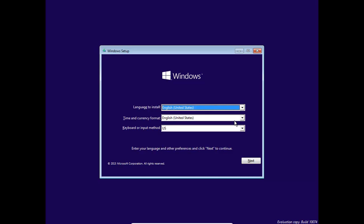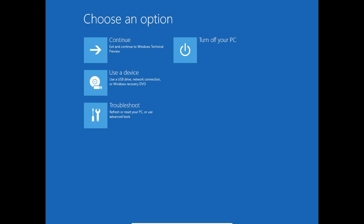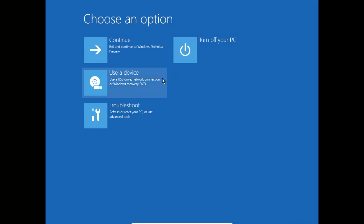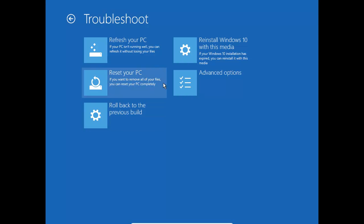And the other option is to use the Windows DVD or USB stick to basically restore it. So basically, you boot up from it, click Next. Instead of clicking Install, you click Repair your computer, and then it's the same as before.